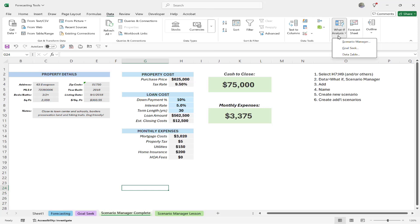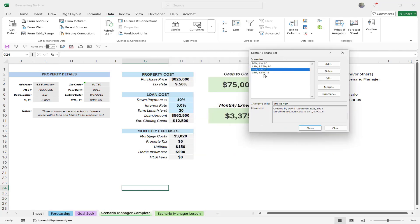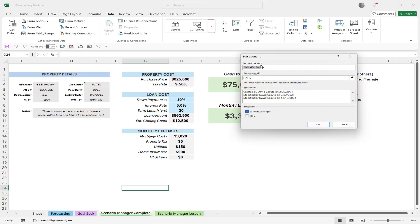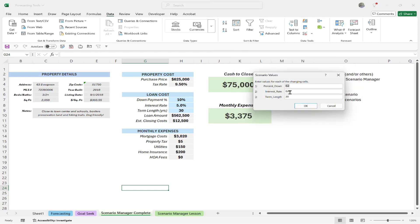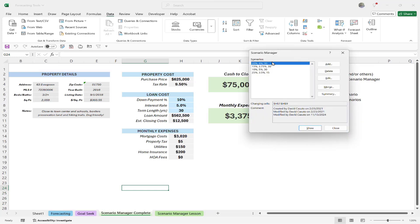If I go to What-If Analysis and then Scenario Manager, we can see four different scenarios — for example, 20% down payment, 4% interest, and a 30-year term length. I'll click Edit to see how the formula works. Here's the name of the scenario and the changing cells — the variables are 20% for down payment, 4% for interest, and 30 for term length. Clicking OK shows the real numbers — 20%, 4%, and 30 — that are doing the calculation.